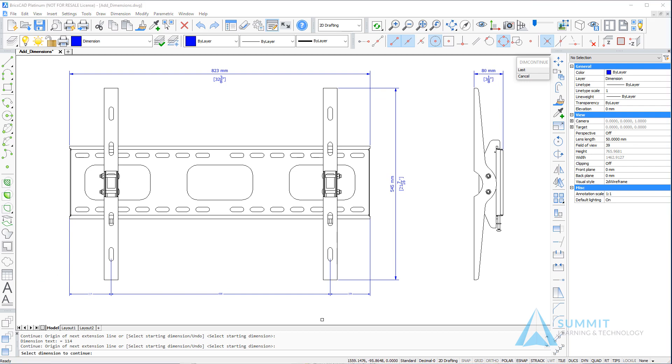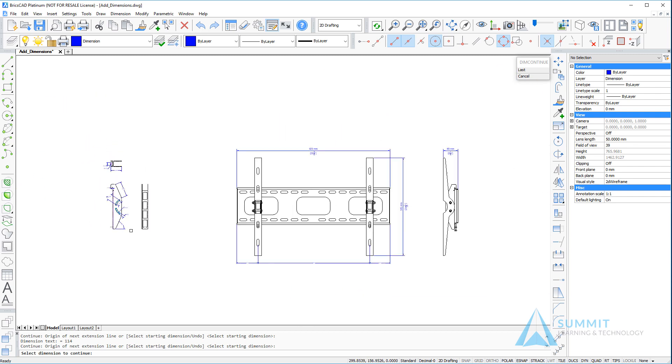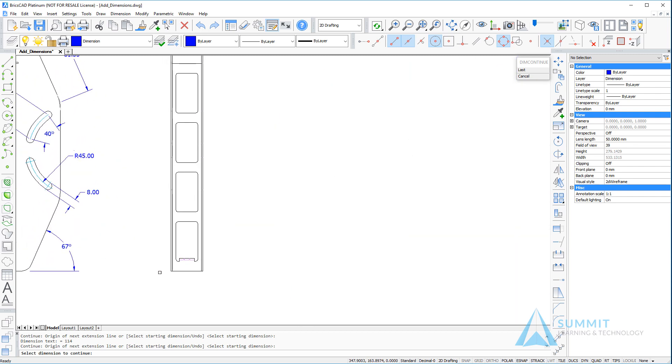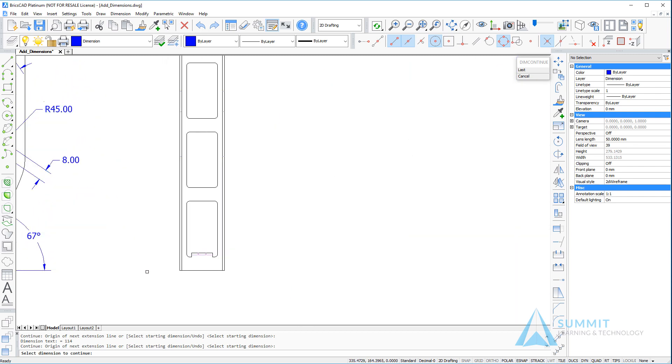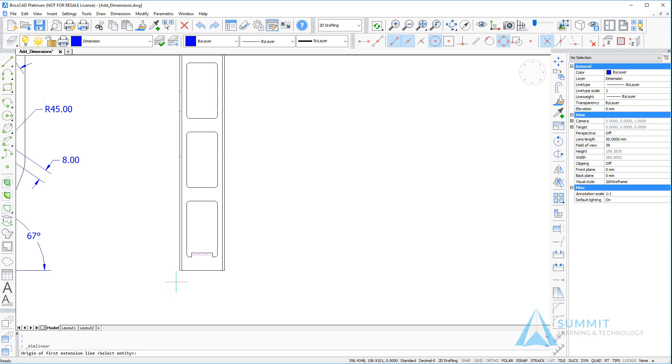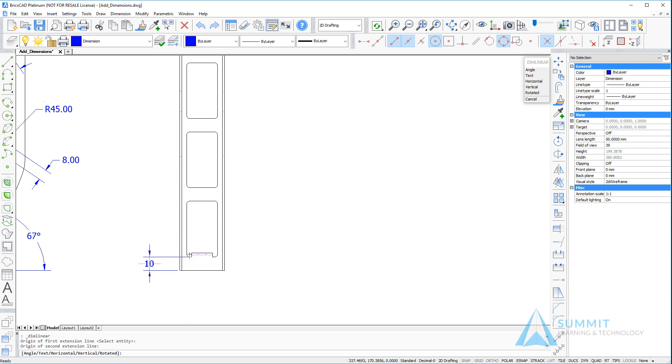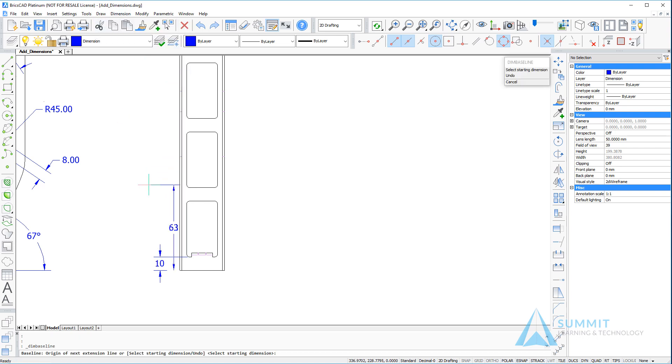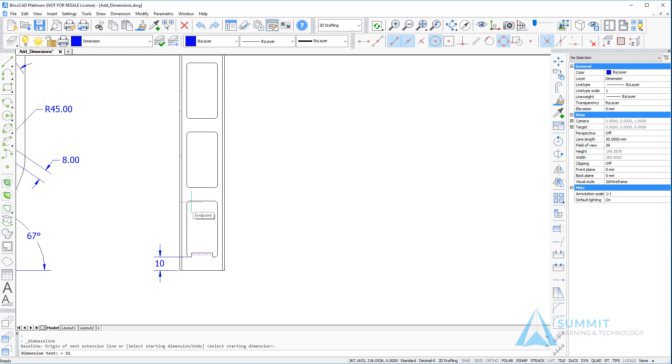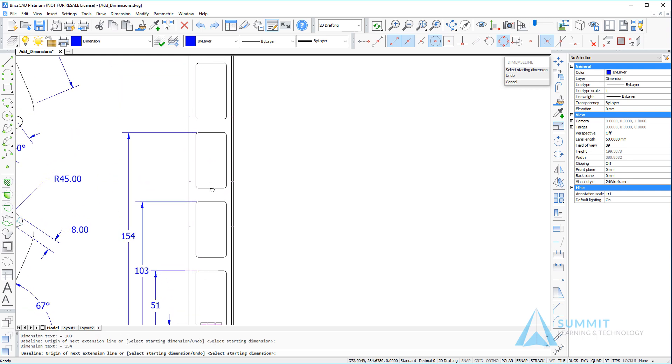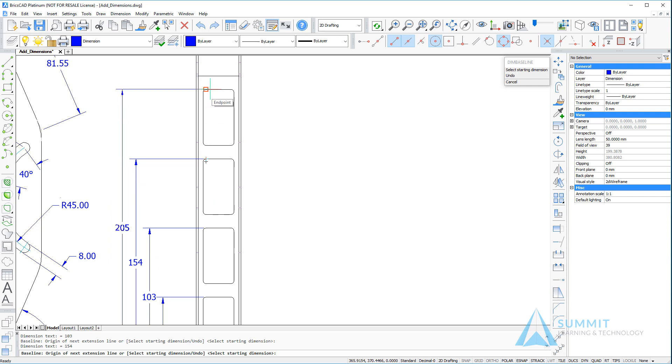Now we'll pan to the left side of the drawing and place some additional dimensions. This time we're going to use the baseline dimension command. First I want to use a linear dimension going from bottom to top, so selecting these two points becomes the first of my baseline dimensions. I'm going to position that, and then on the dimension menu choose baseline and select the tops of each of the openings. You'll see that the baseline dimensions are automatically staggered.